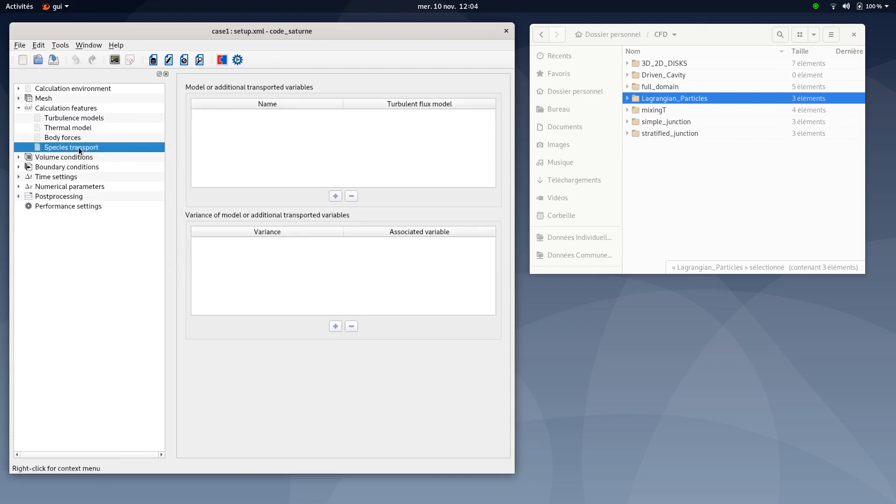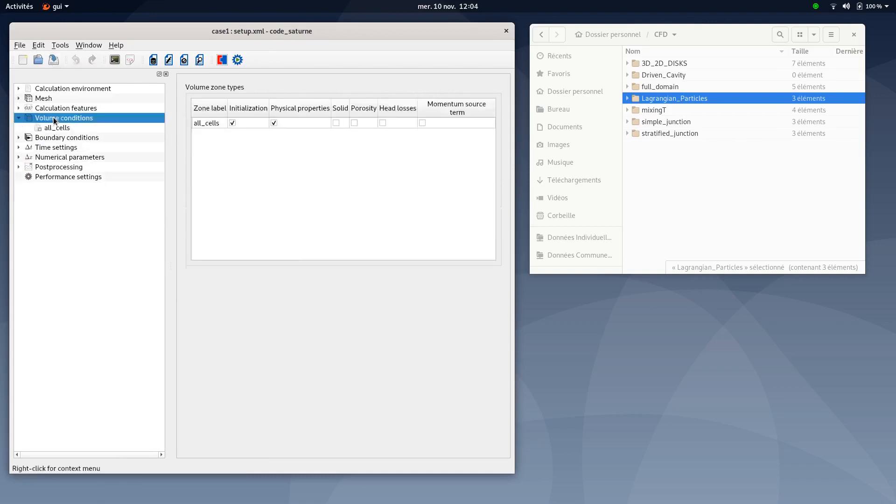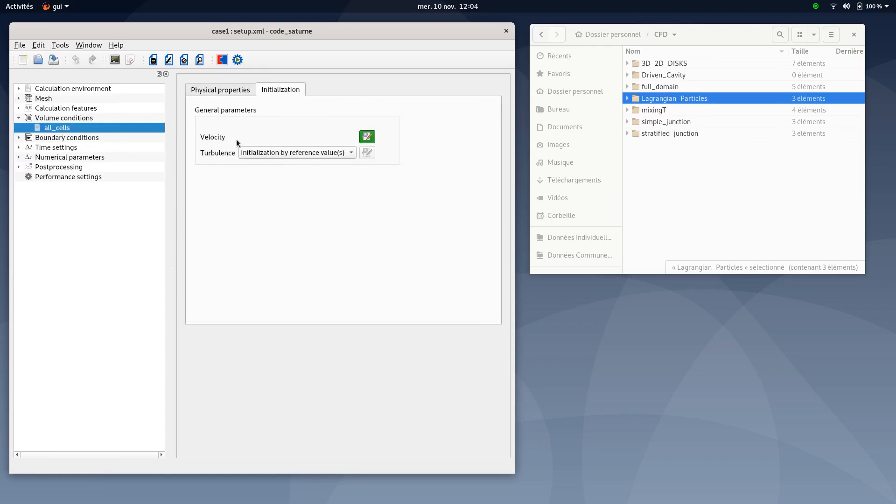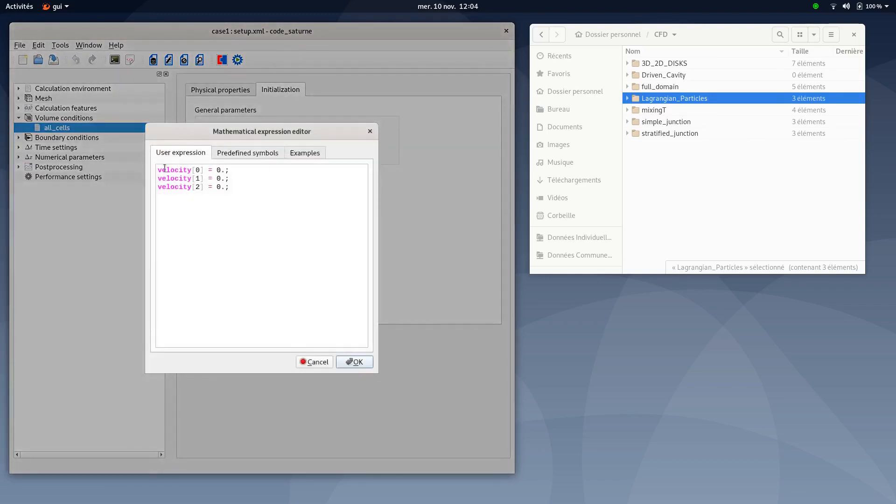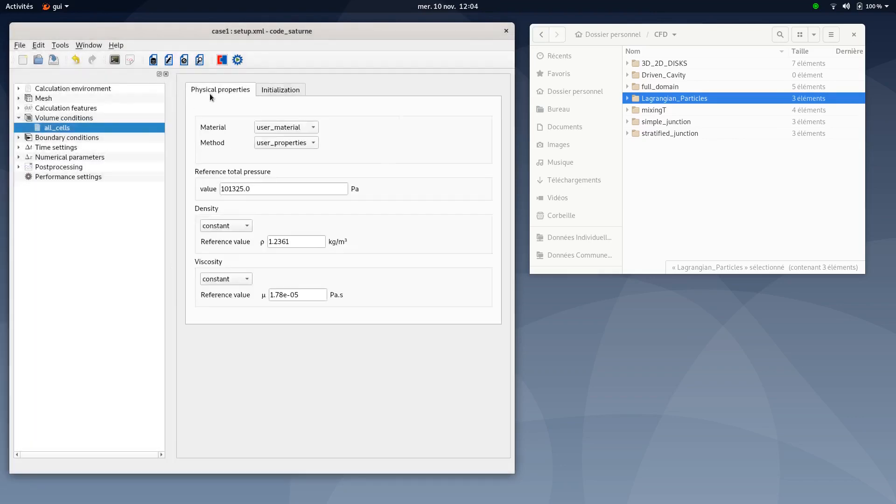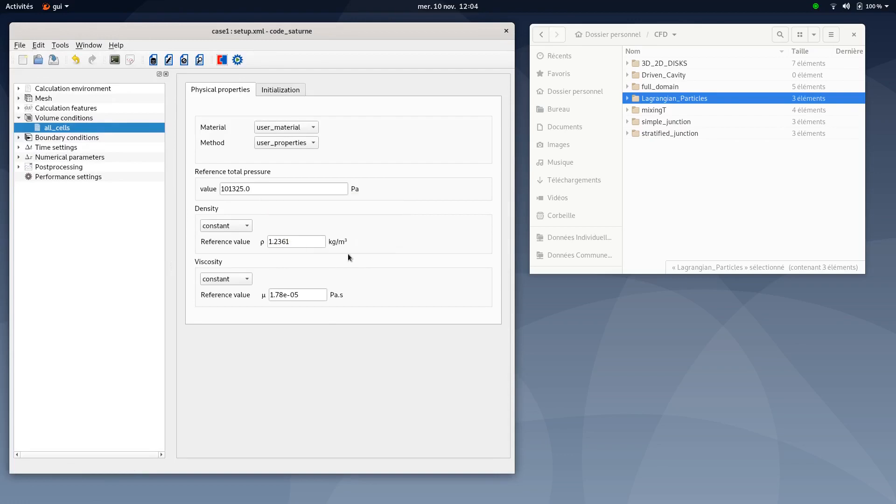Save your document and move to boundary conditions. Make sure initialization and physical properties are both ticked. To define initialization, velocity should be left as default values of zeros. Physical properties are the following values also available in the PDF tutorial.